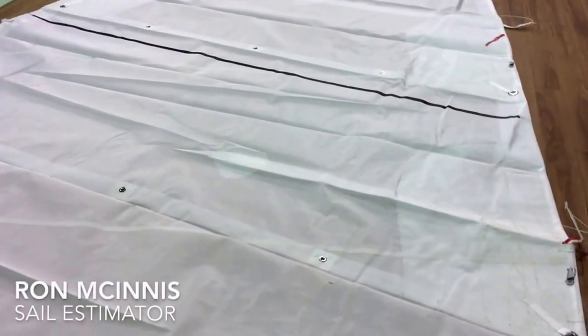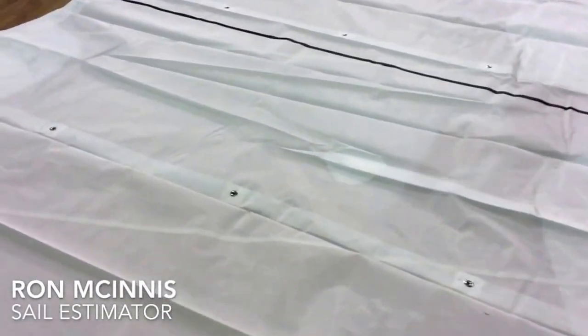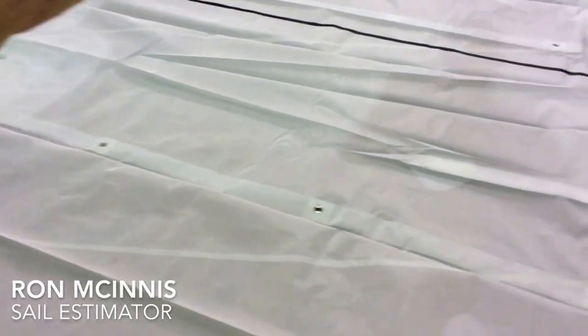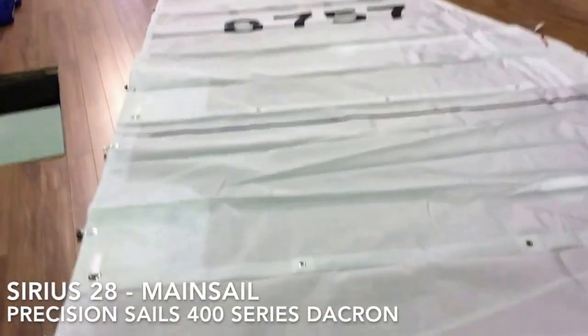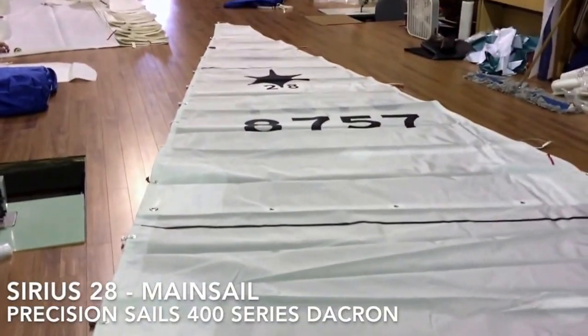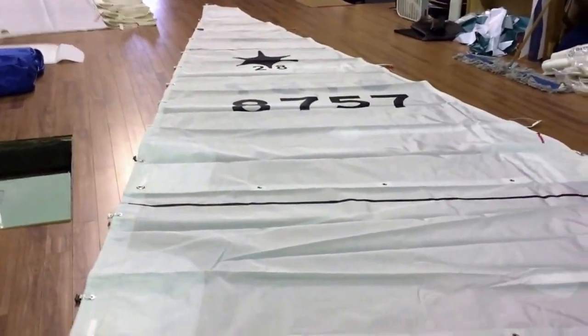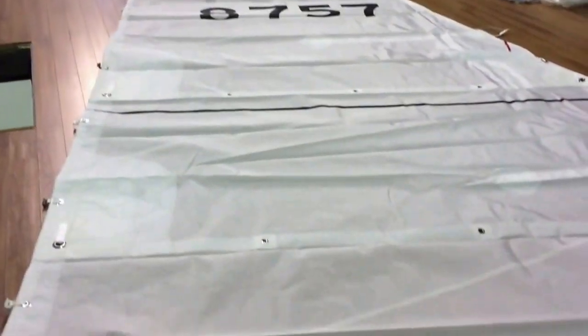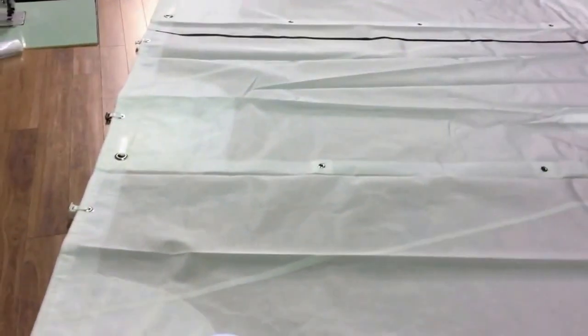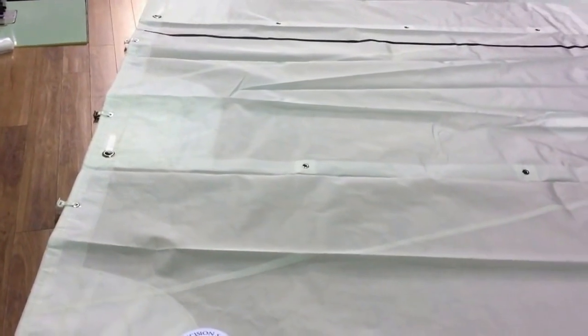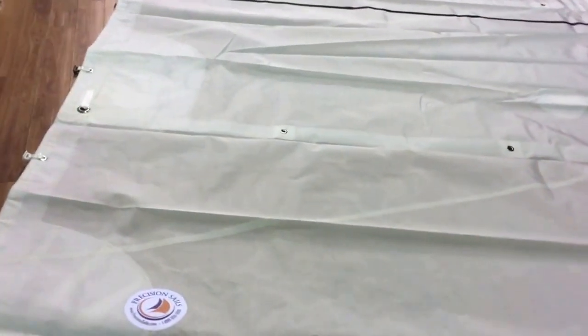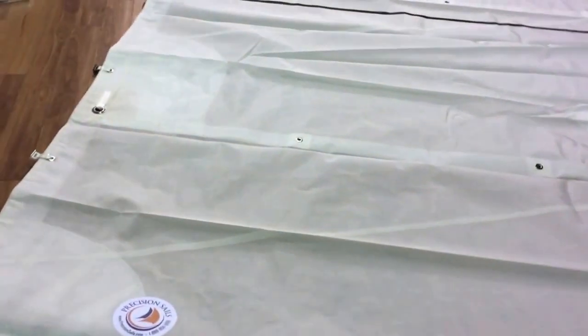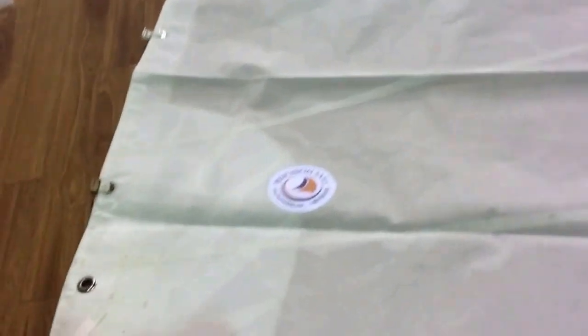Hey, good afternoon. Ron here with Precision Sail Loft doing a new sail walk around for a very nice mainsail. This is a main for a Sirius 28. We've got some really nice reinforcement going on this sail, made from 400 series Dacron. So let's take a quick little walk around.